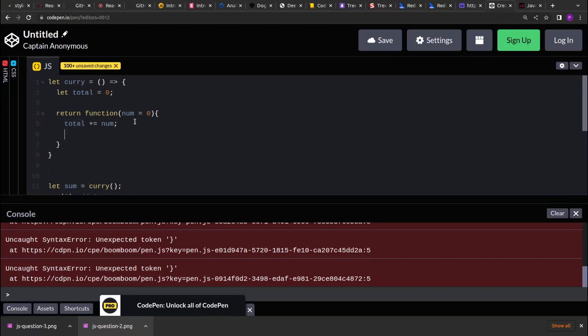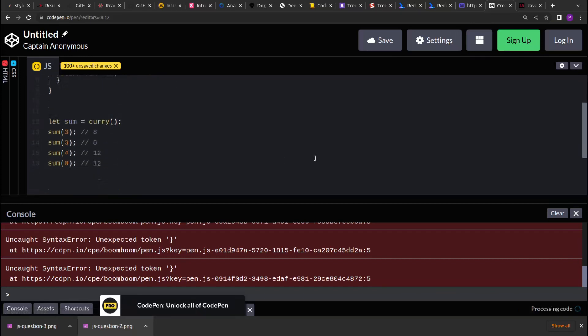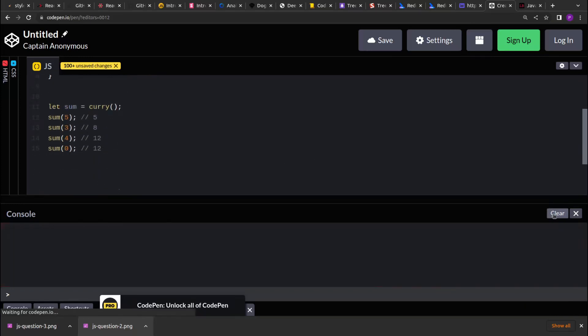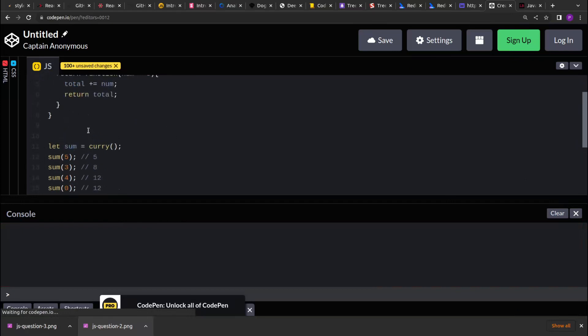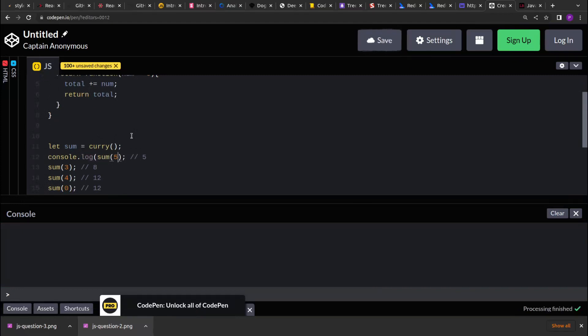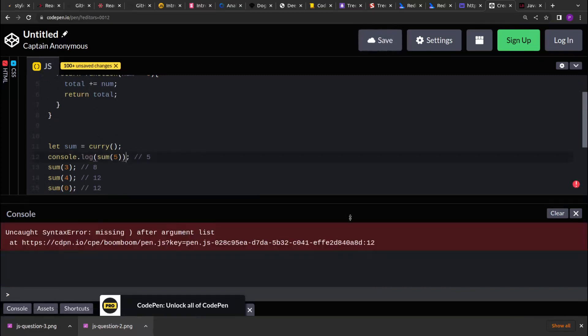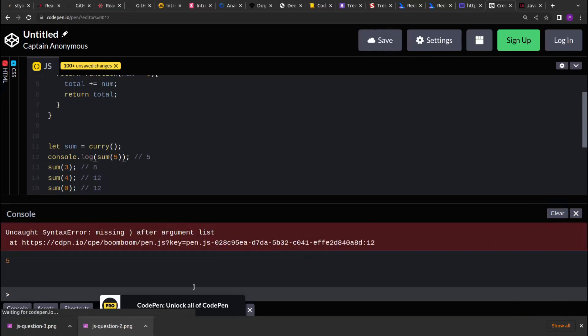And now that we have the sum, all we have to do is return this total. So now let's print this output so that we can verify if the sum is getting called, we are getting 5 or not. So if you see, we are getting 5 as a value.